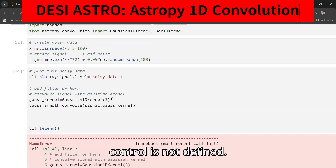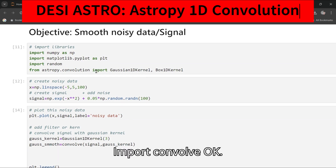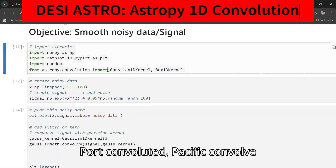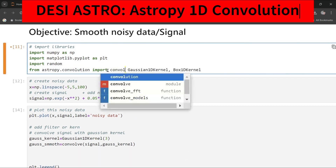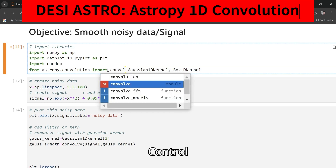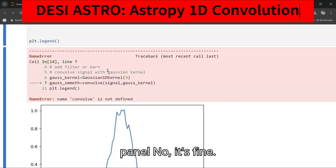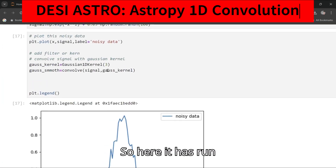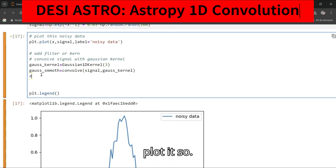Convolve was not defined, so I need to import convolve as well from astropy.convolution. Now it runs successfully.